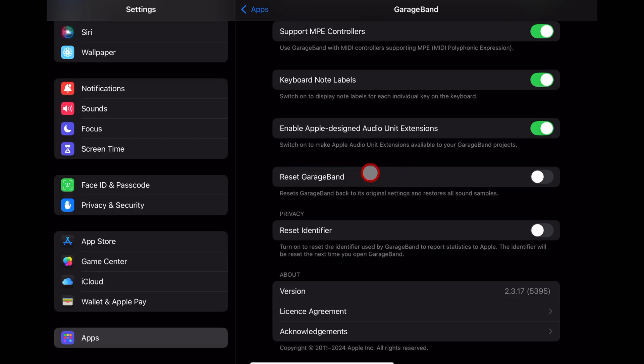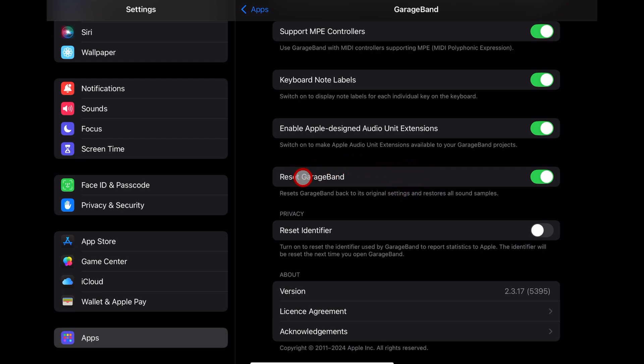Reset GarageBand. This is something you can use if your GarageBand is crashing or if you can't open a project, you've got a project that's stuck in there. I've got another complete explainer video about how to use this in the description. So check that one out if you are having problems with GarageBand. If you're not, leave it off.